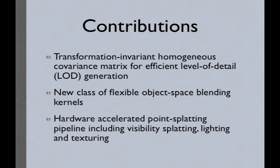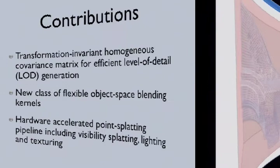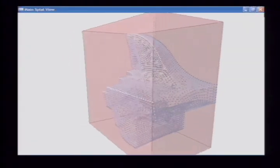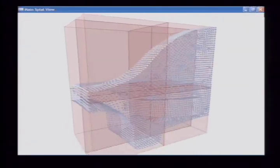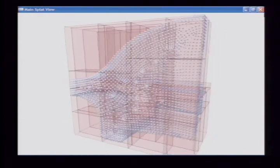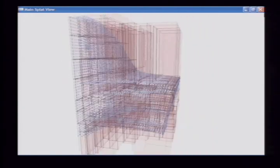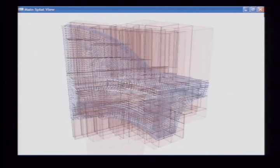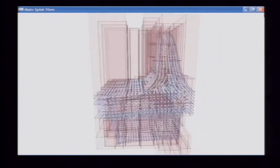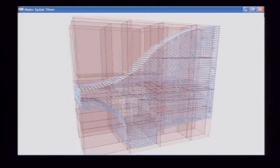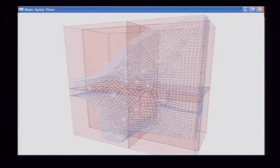Our contributions include the concept of a transformation invariant homogeneous covariance matrix, a new class of object space point blending functions, and a hardware accelerated point splatting pipeline. The level of detail data structure used in our approach is a data-driven space partitioning hierarchy. The animation shows the recursive point-octree subdivision of an example point set. In an offline pre-process, we generate a point-octree with the point locations and elliptical splat sizes of the level of detail nodes by using our homogeneous covariance matrix method.